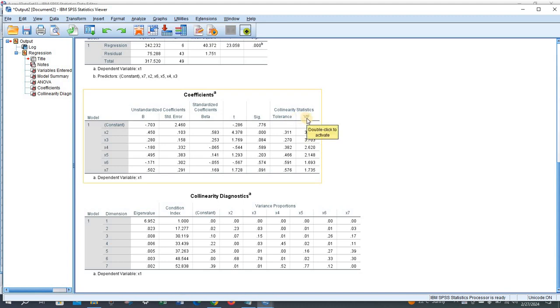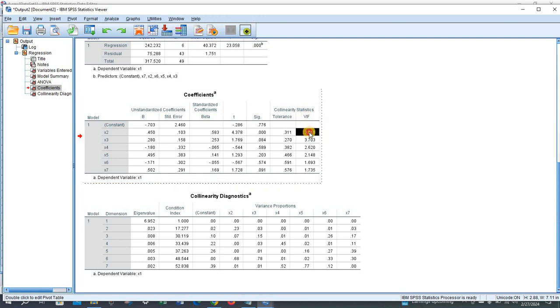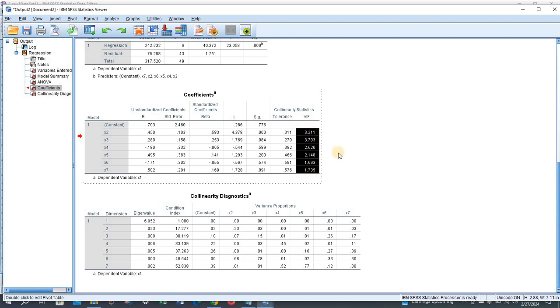Tolerance and VIF values. See that all the VIF values are less than five, so we can consider these values as acceptable.